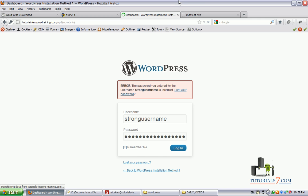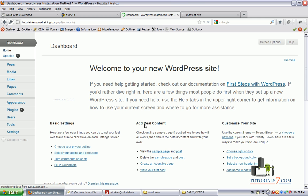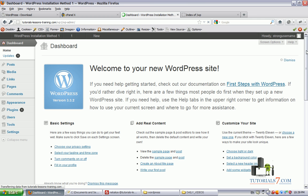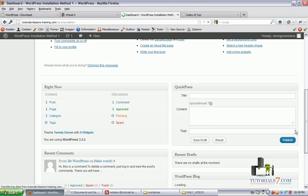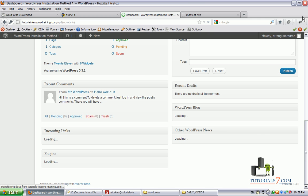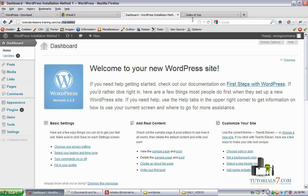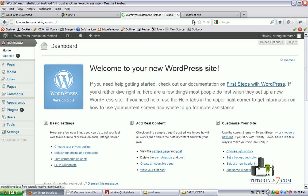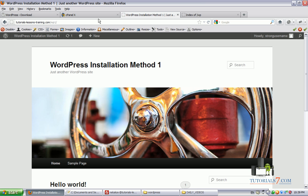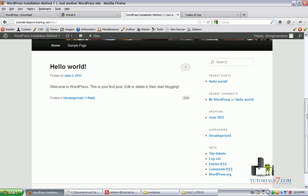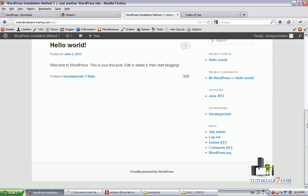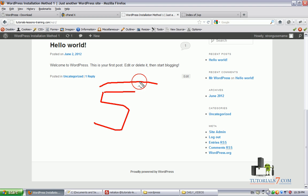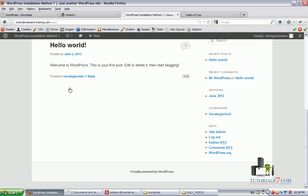So we are now in the dashboard. And as you can see, we'll go through the front end of the website. And as you can see, we have installed WordPress in less than 5 minutes. So this is the first method.